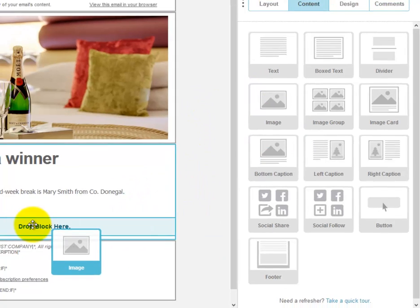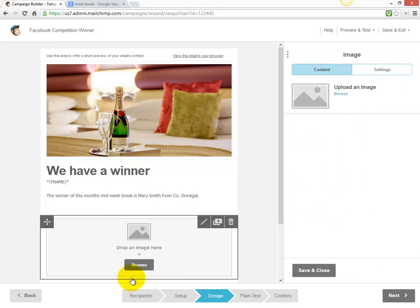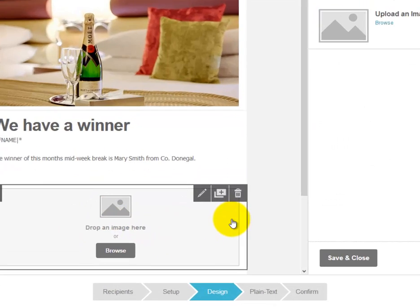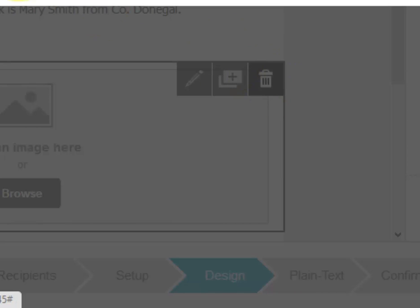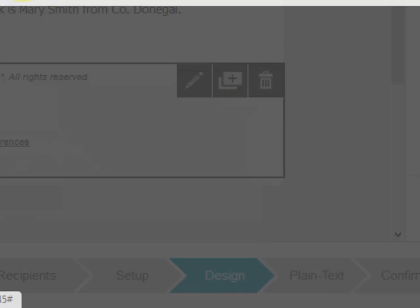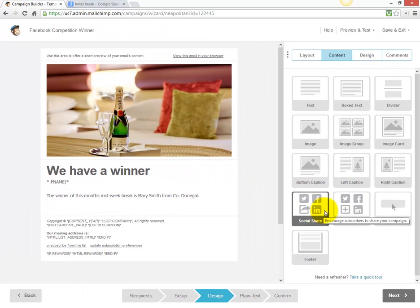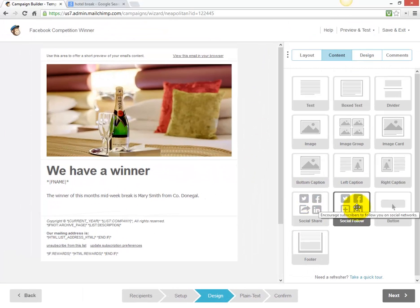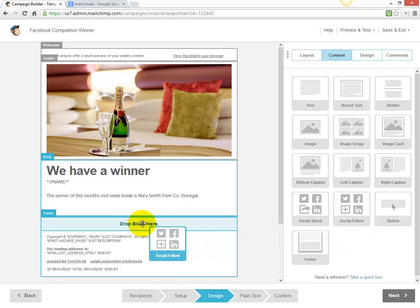You can put another image underneath by clicking on the image block and dragging it down — drop the block here — and we can put in another image underneath if we wish. Or to delete the block, we can hit delete.